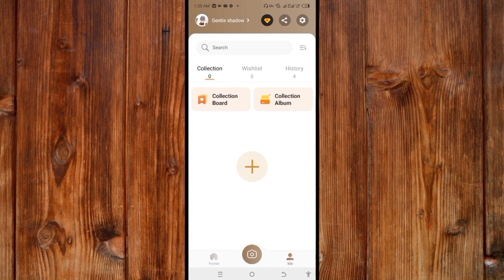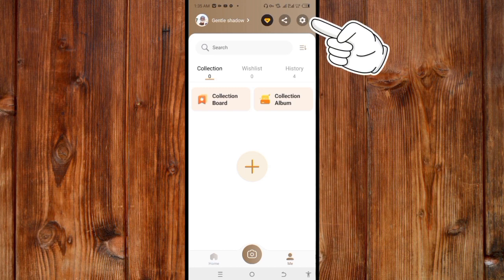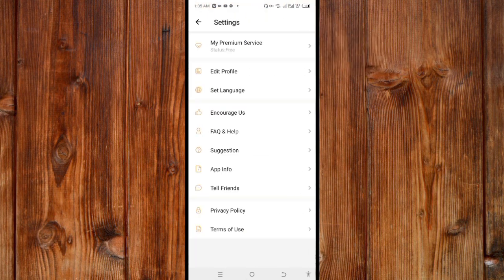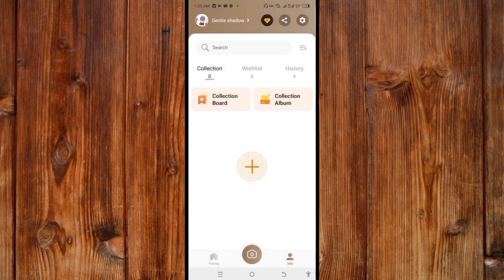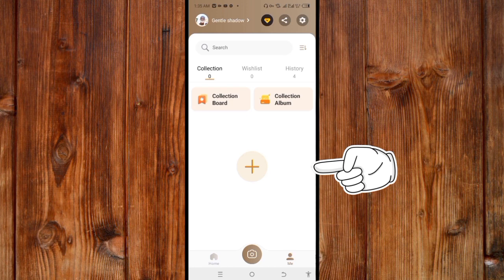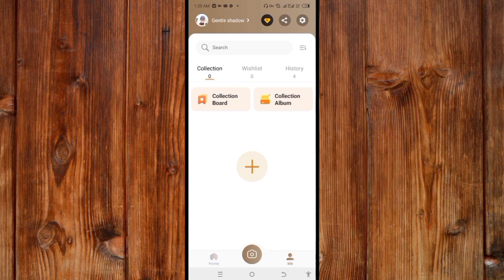You can share the app with friends by clicking the share icon, or set anything you want by clicking the settings icon on the top side. Here you can also find your collections — the stones which you have snapped or taken pictures of.